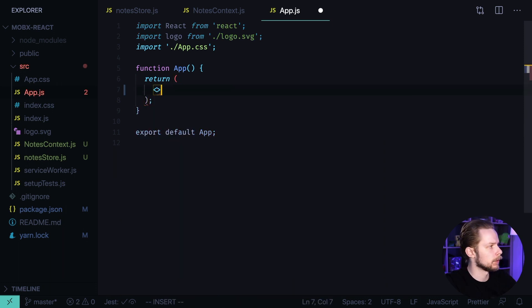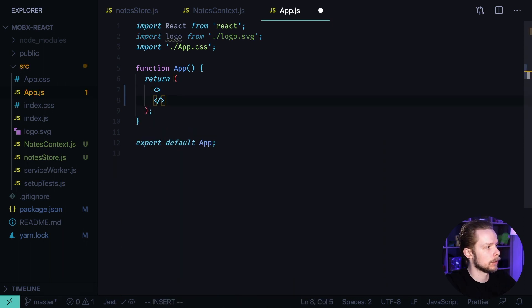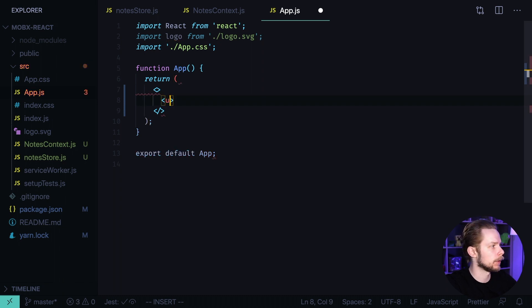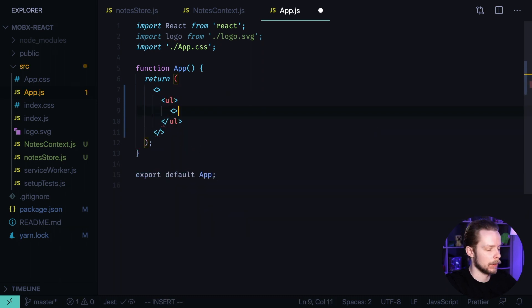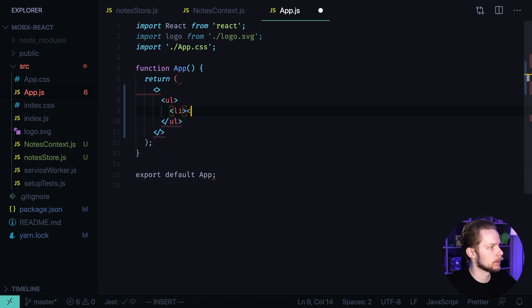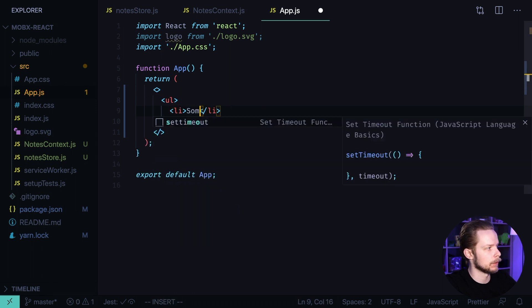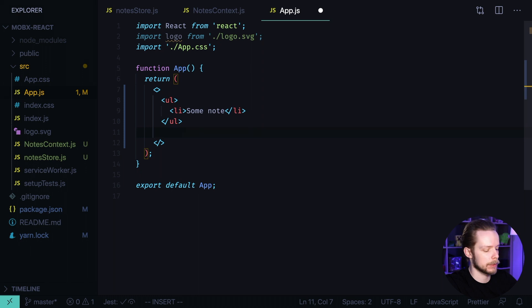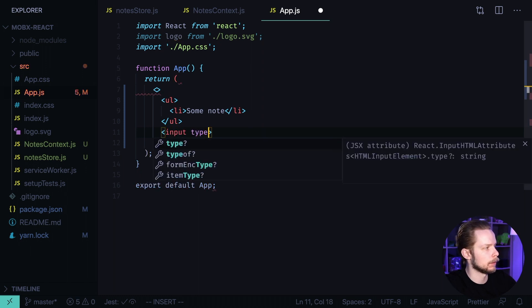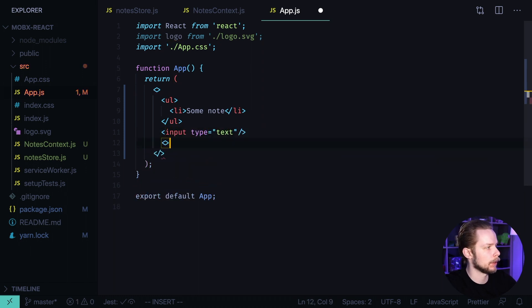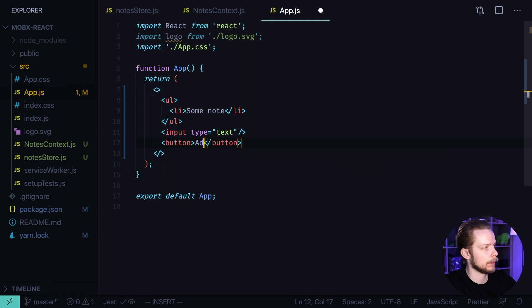Here we want to render a list of existing nodes and a button with an input to create new nodes. So let's have an unordered list with list items that will represent our nodes. Some node. And also let's have an input type text and a button to create new nodes. Add node.